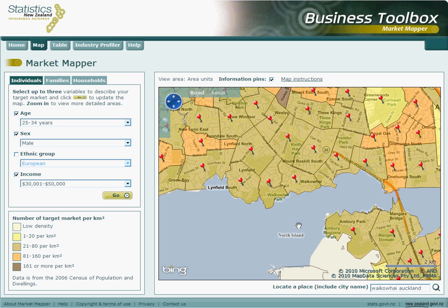Alternatively, we could also use the scroll wheel on your mouse to zoom in or out of the map. The density of our specified target market can be assessed by matching the colour displayed over the area in question with the colour scheme on the left hand side of the screen. Once again we can see a pin within each displayed area unit, and if we hover our mouse over any one of them we should be presented with relevant figures in a popup box.